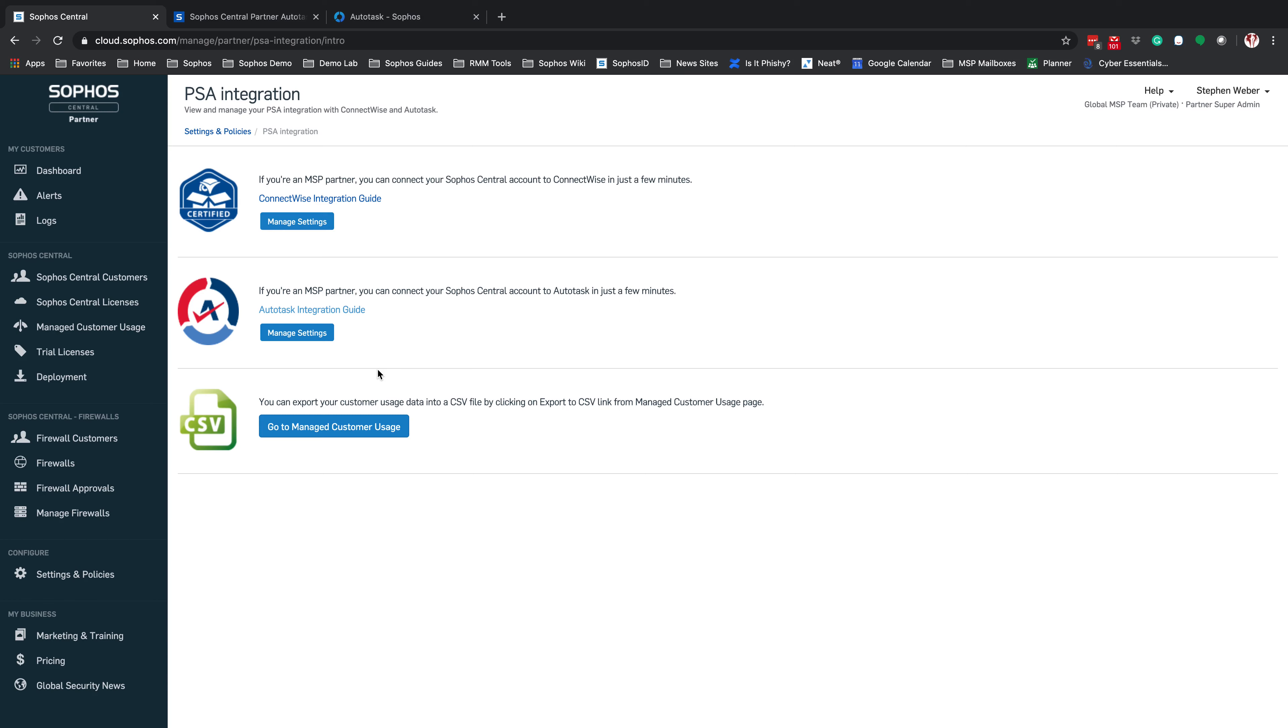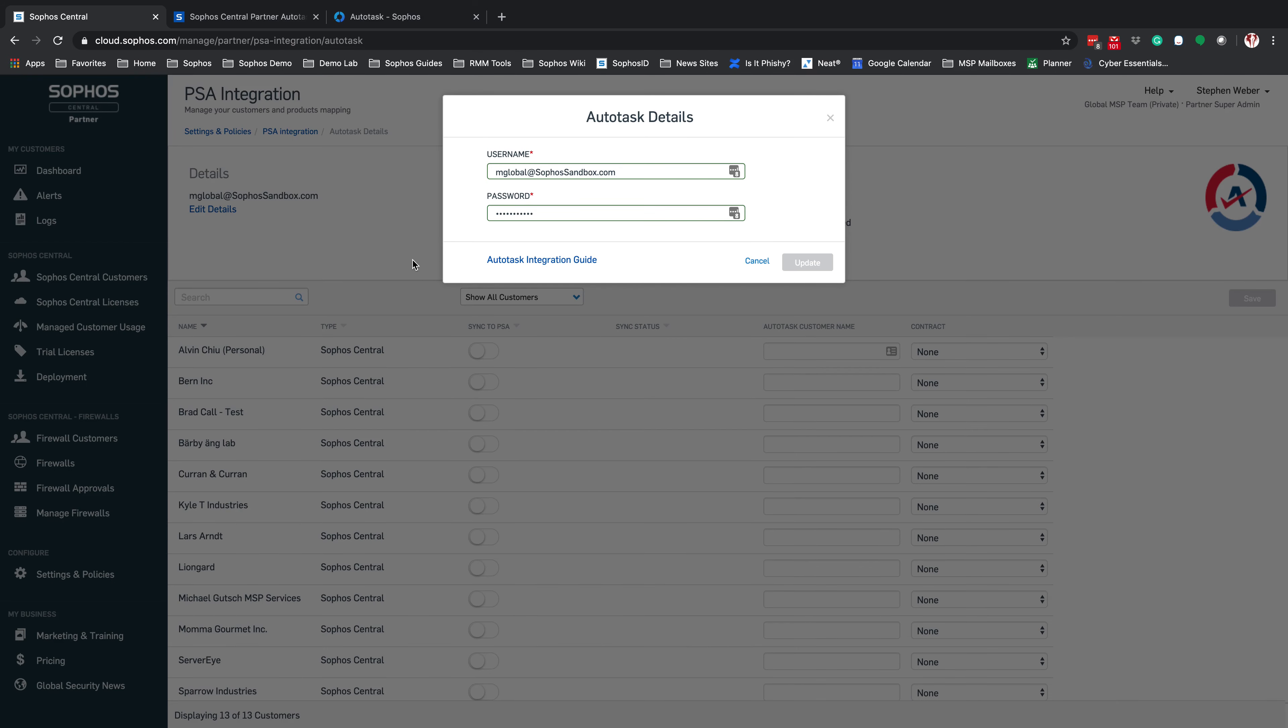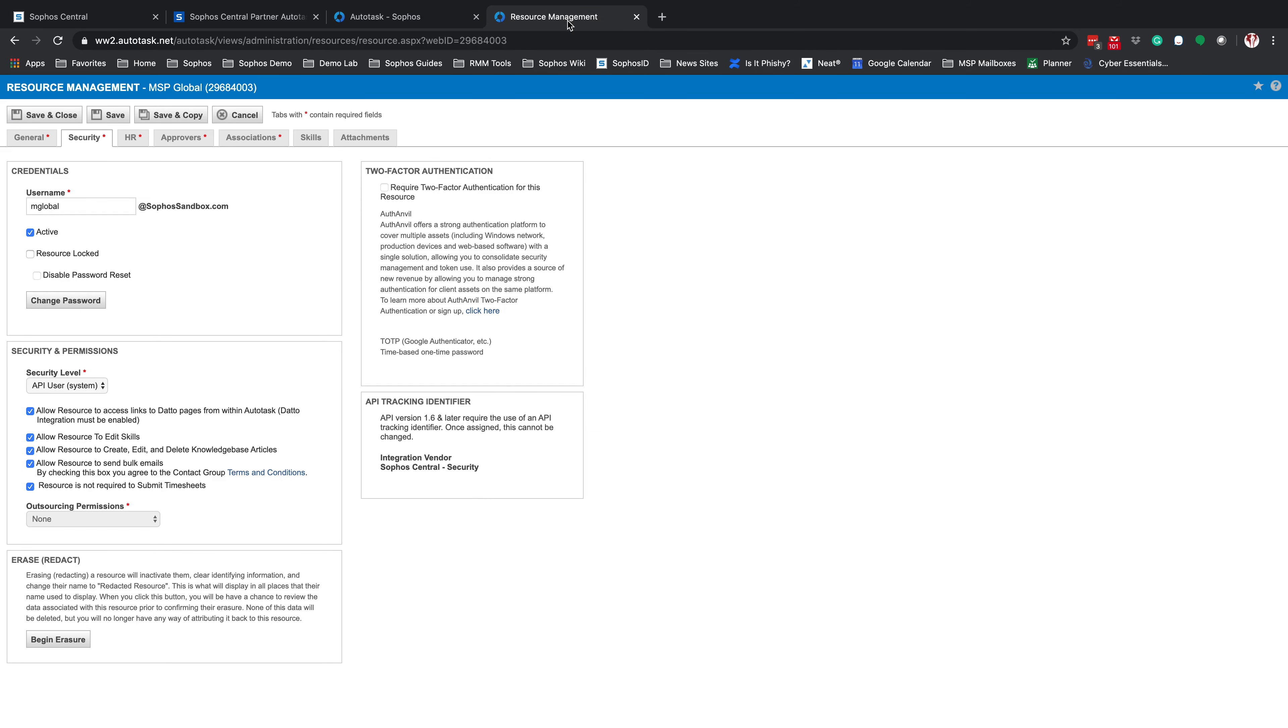In Sophos Central, under our PSA integrations, you're going to have a Getting Started. You're going to go ahead and click on the Getting Started. And what that is going to do is provide you with a username and password. That username and password is going to be the API username and password that you created inside of Autotask. In my case, it was the central API. If you are unsure what your username was and you didn't write that down, you can go back to your Resource Management.